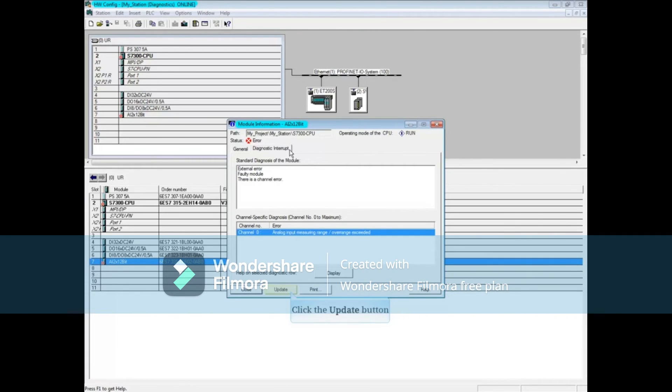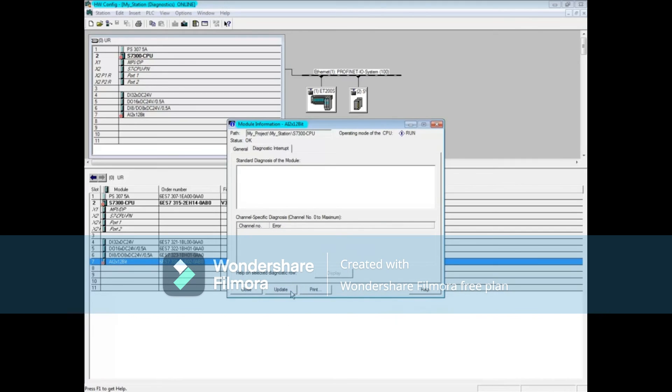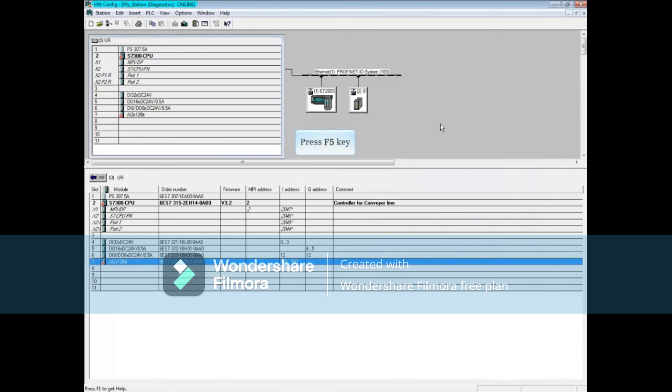Click the update button. The channel error is now cleared. Close the analog input module information window.